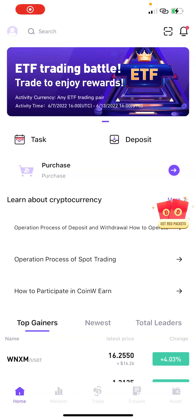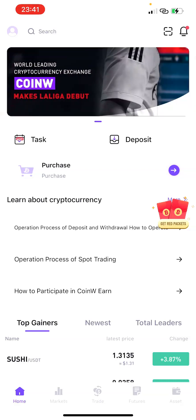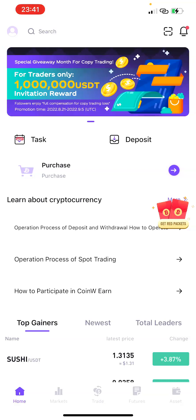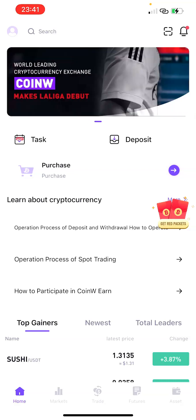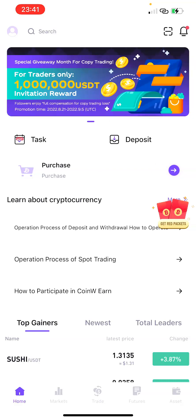Alright, thanks for joining me once again. In this video I'm just going to do a quick overview on the CoinW Hub — how to get familiar with the hub, how to use it, and how to know what is what on the CoinW Hub. Once you've created your account with CoinW Hub and logged in, this is what you're going to see.